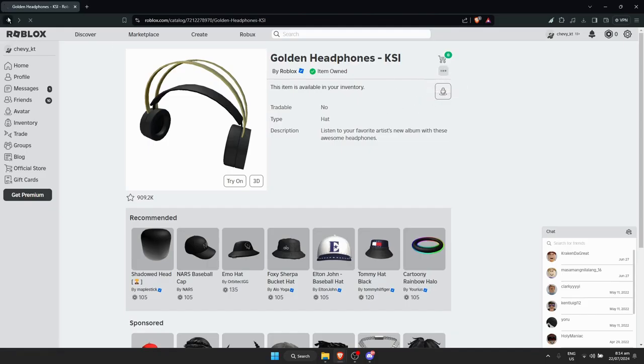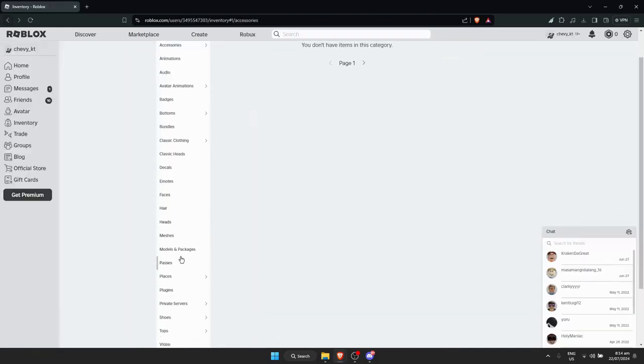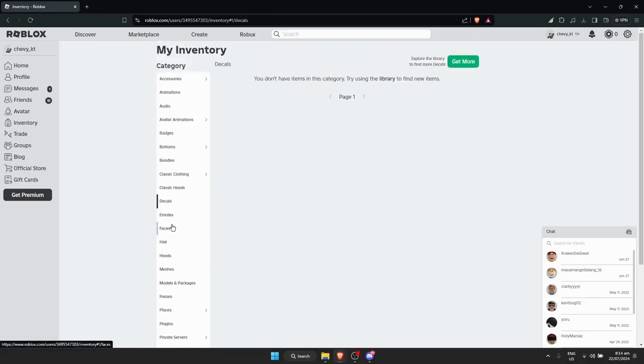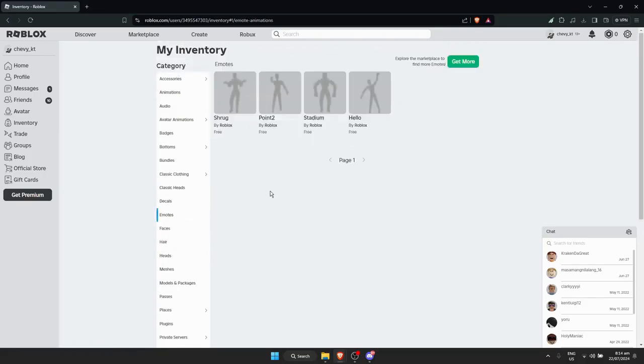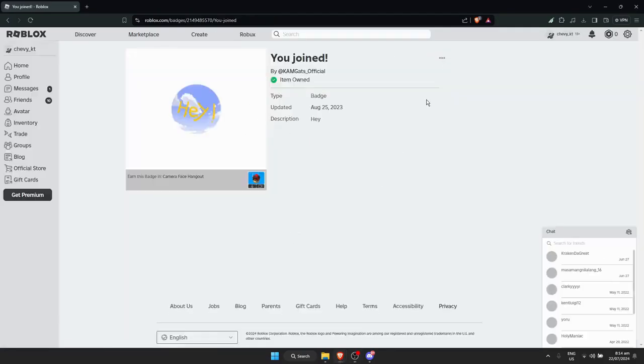When I go back, let's try something like badges. I'm going to click on this one and click on the three dots.